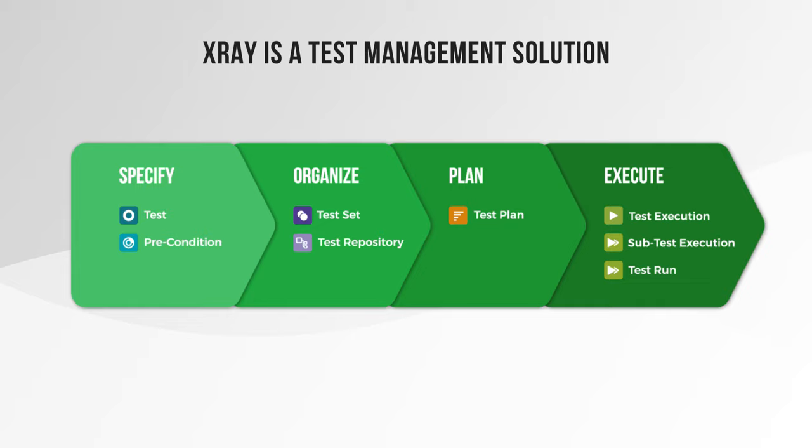With X-Ray you can create your tests and add preconditions, organize them using test sets or the test repository, plan your test strategy, and finally execute tests and report the status.